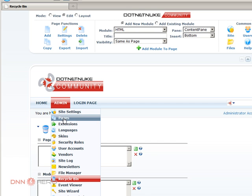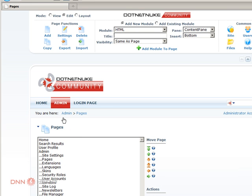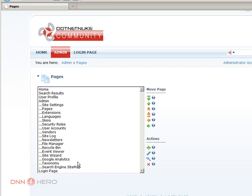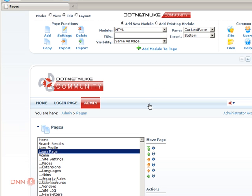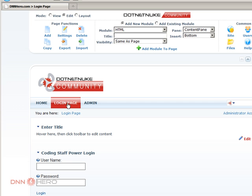To fix that, quite simple. Go to pages. Get the login page and move it upwards. So the login page is back in its place.